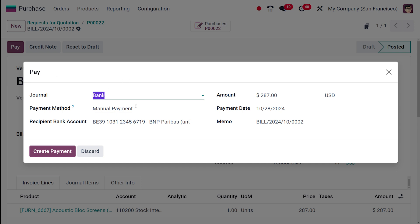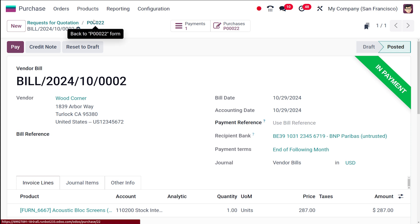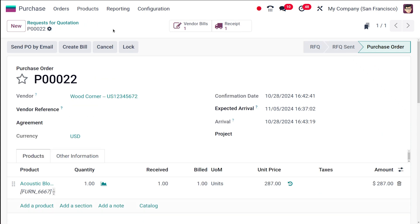Click on 'pay,' and you can choose the journal, the payment method, the amount, and check on all these things. Once you're okay with it, you can click on 'create payment.' As you can see, the payment is done and it is in 'payment' state.